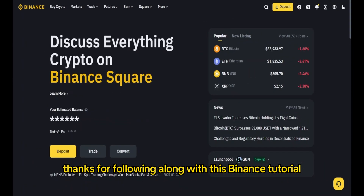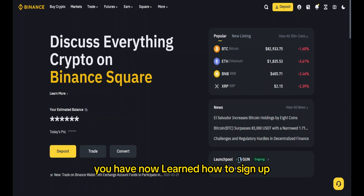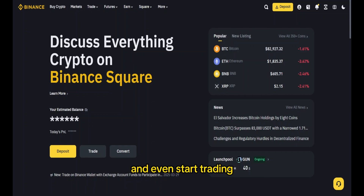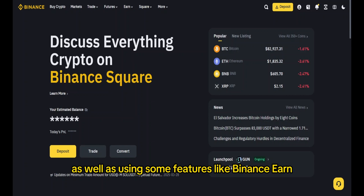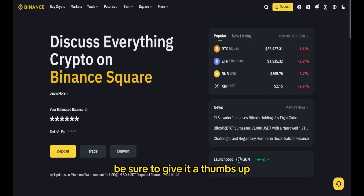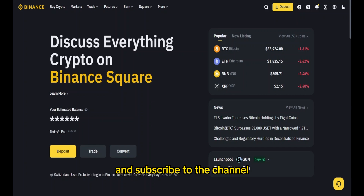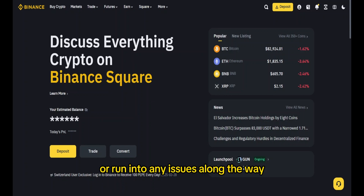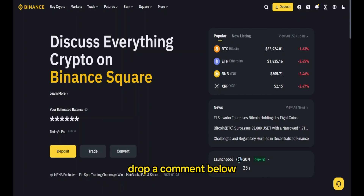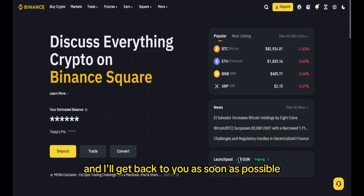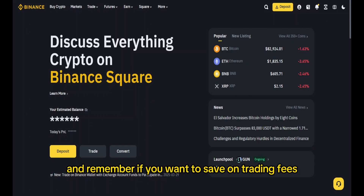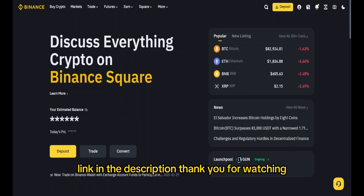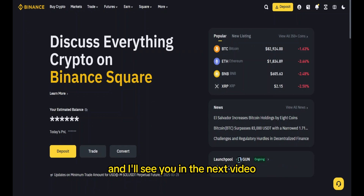Thanks for following along with this Binance tutorial. You've now learned how to sign up, verify your account, buy your first crypto, and start trading, as well as use features like Binance Earn. If you found this video helpful, be sure to give it a thumbs up and subscribe so you don't miss any future content. If you have any questions or run into any issues, drop a comment below and I'll get back to you as soon as possible. And remember, if you want to save on trading fees, don't forget to use the referral link in the description. Thank you for watching and I'll see you in the next video!